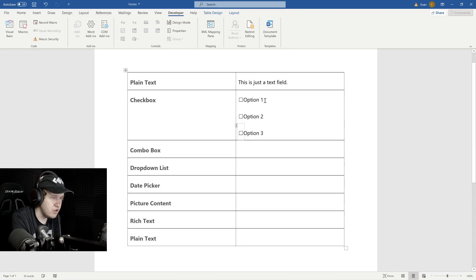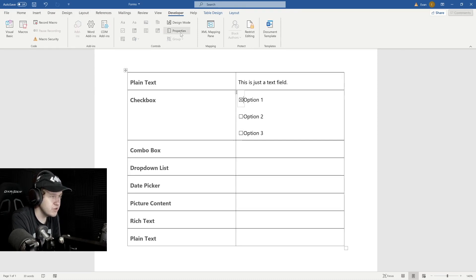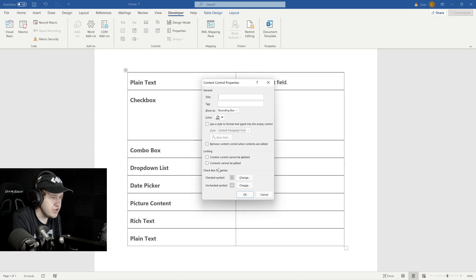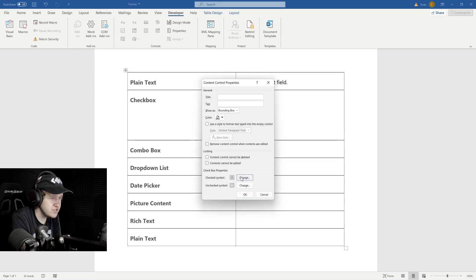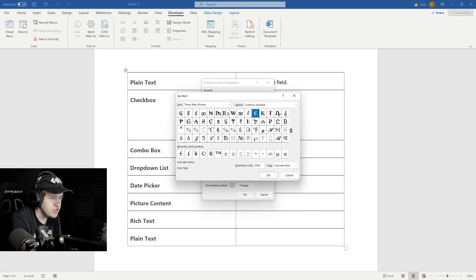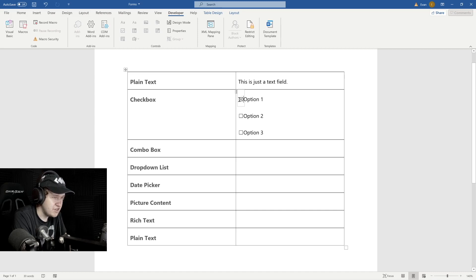If we want to adjust the properties, we can go up to the Properties button. Here is where we can modify the checkbox properties — we can change the checked symbol to be whatever symbol we want. We're just going to leave it as the X, which is fine.